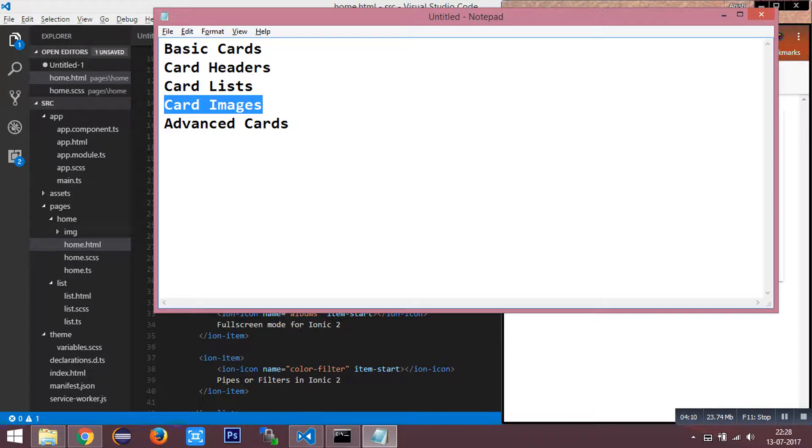Images inside the card will be displayed with a constant width and a variable height. Card headers and lists can still be displayed with an image.